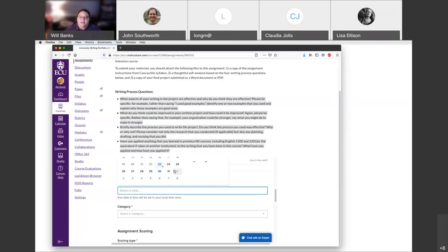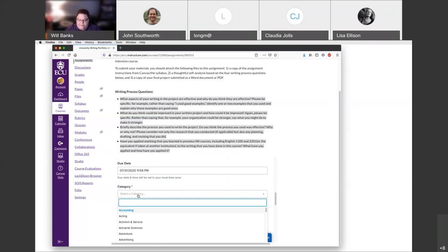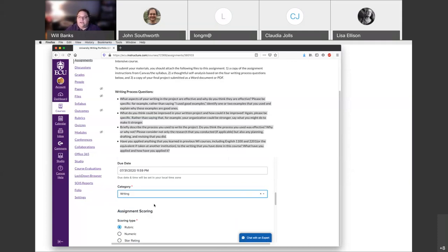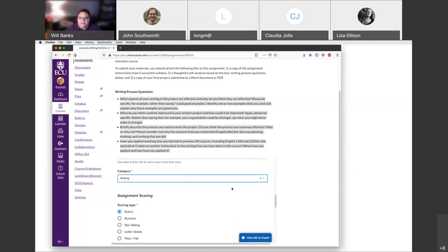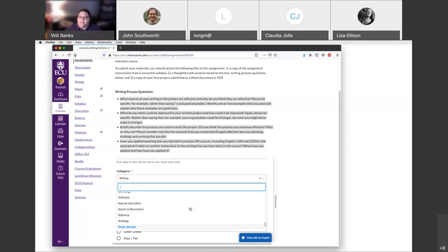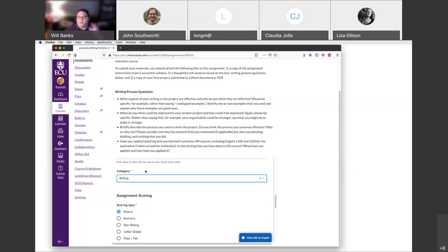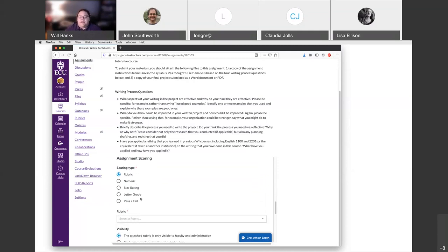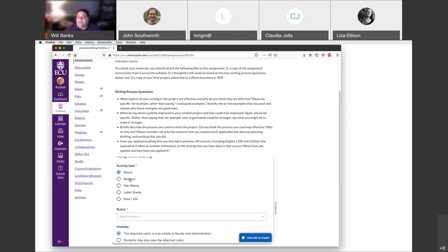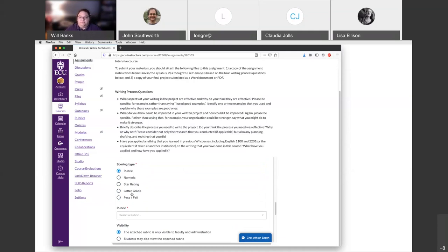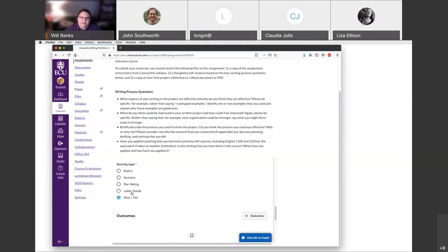You want to enter whatever due date you put in Canvas here so these two things are the same date and time. You're allowed to select one category and we ask that you select 'Writing' as your category. You'll notice in that dropdown there are some categories that sound like departments or disciplines and others that sound like skills. We're not able to add your department as a category, so we've just asked you to use 'Writing' so we can keep up with these materials. For scoring type, you want this to be similar to whatever you had in Canvas — if you're doing pass/fail, complete or incomplete, that's what you choose. You can choose numeric or letter grade as well.